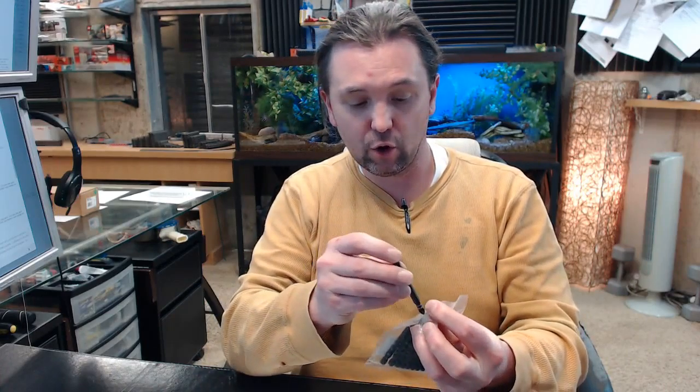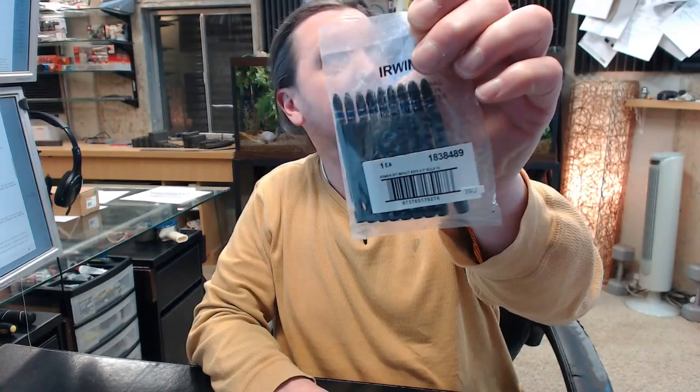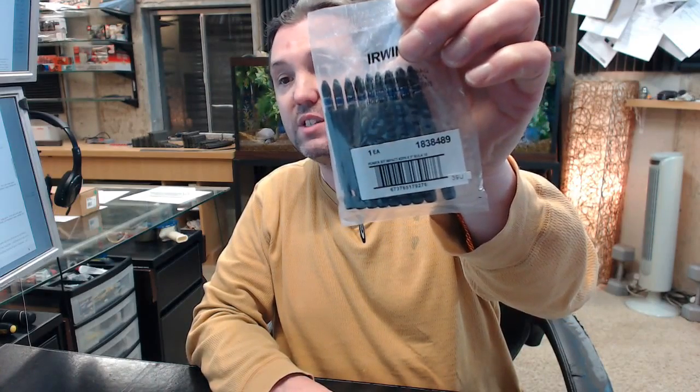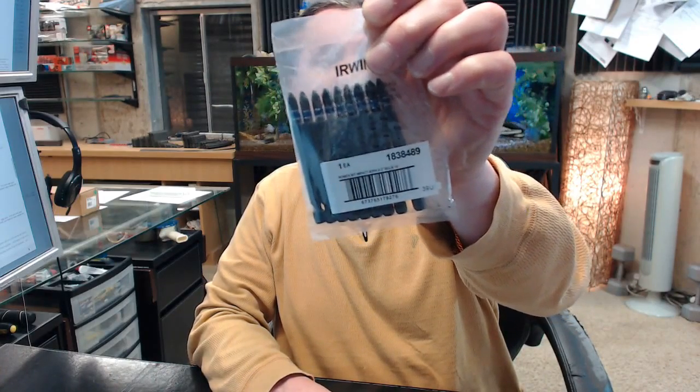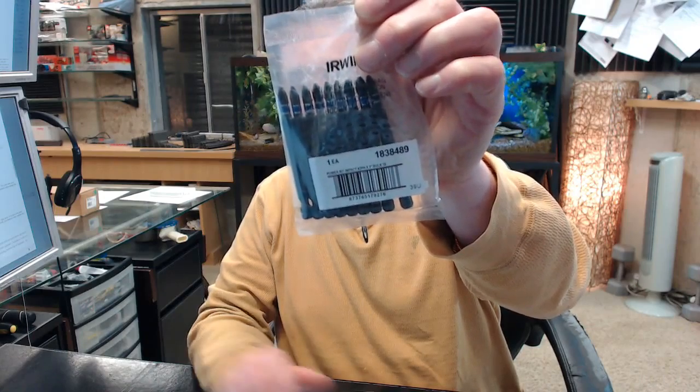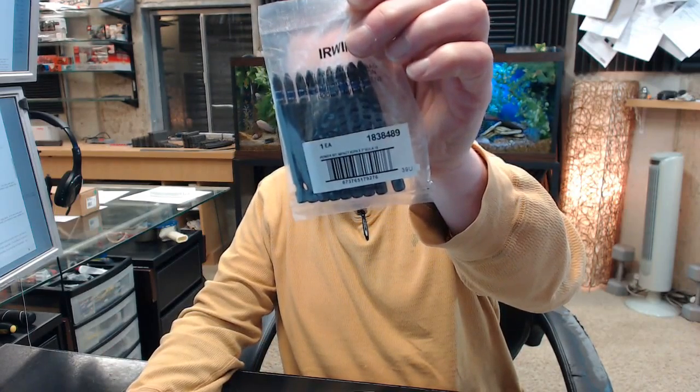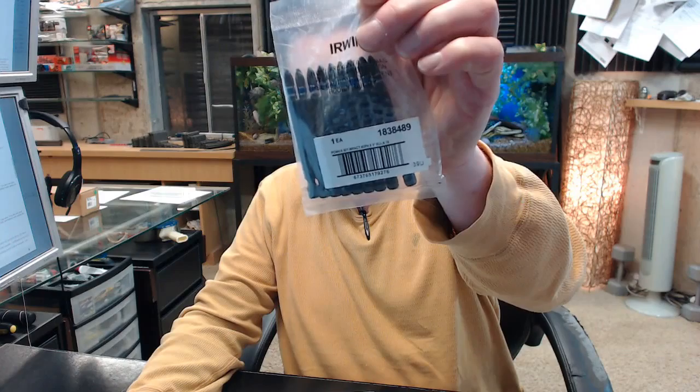If you have any questions on the Irwin 1838489 package of 10, number 2, 3 inch overall length impact bits, or any other Irwin product, please feel free to reach out to us. Thank you very much.